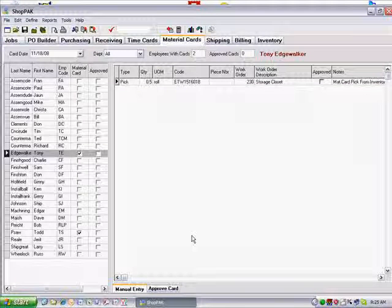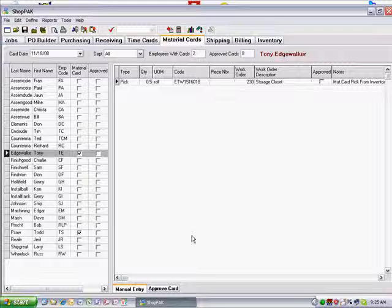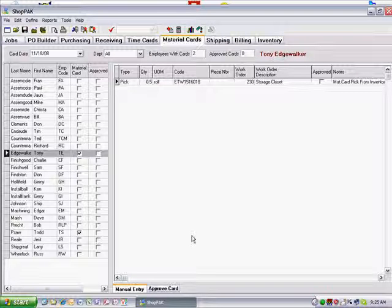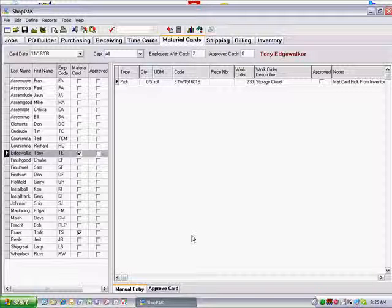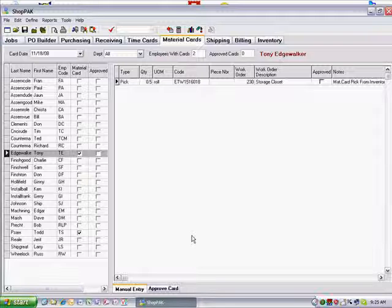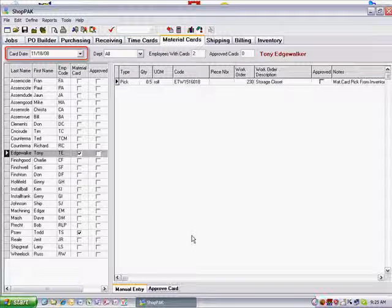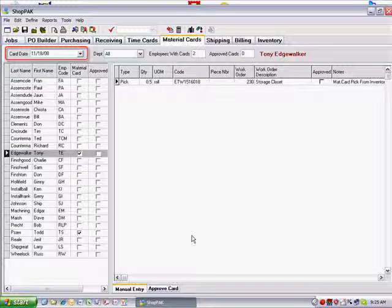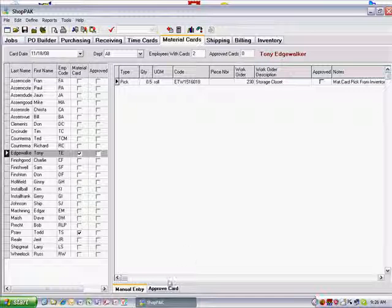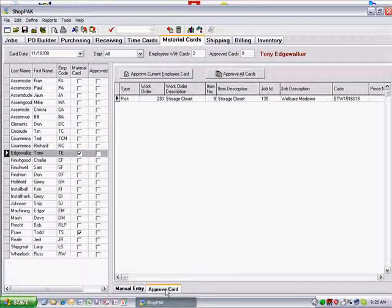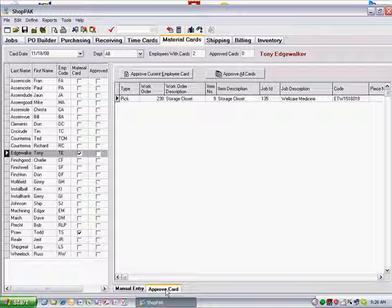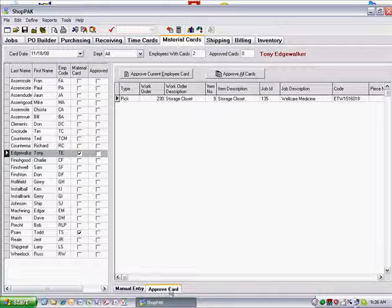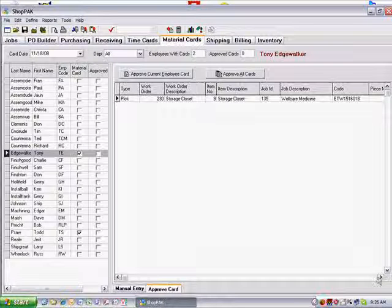Before approving a material card, make sure the correct card date is picked and the correct employee is selected. Click the Approve Card tab to see the material transactions for that employee for that day. The Approve Card tab contains additional job information to help you ensure that the material transactions are posted to the correct job and work order.